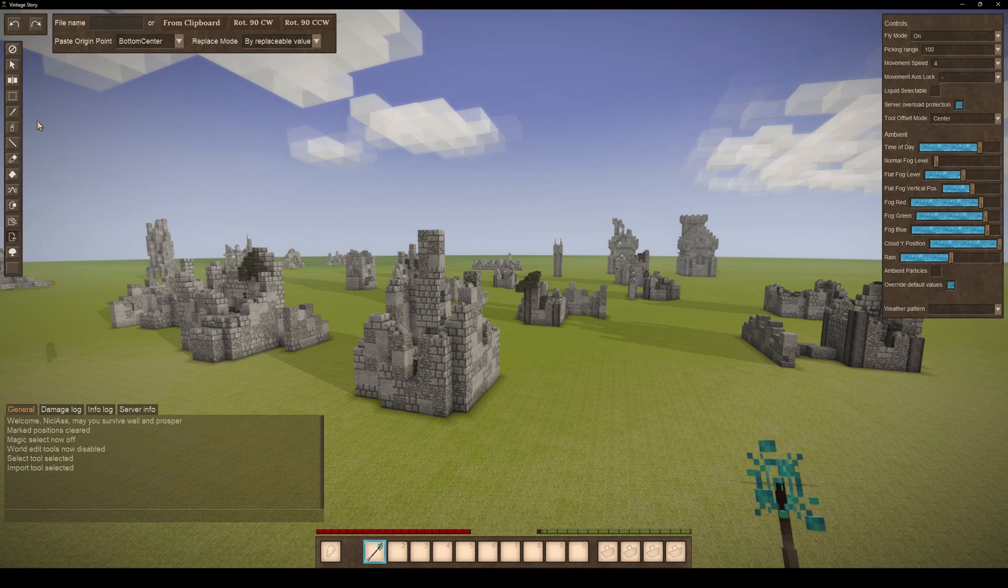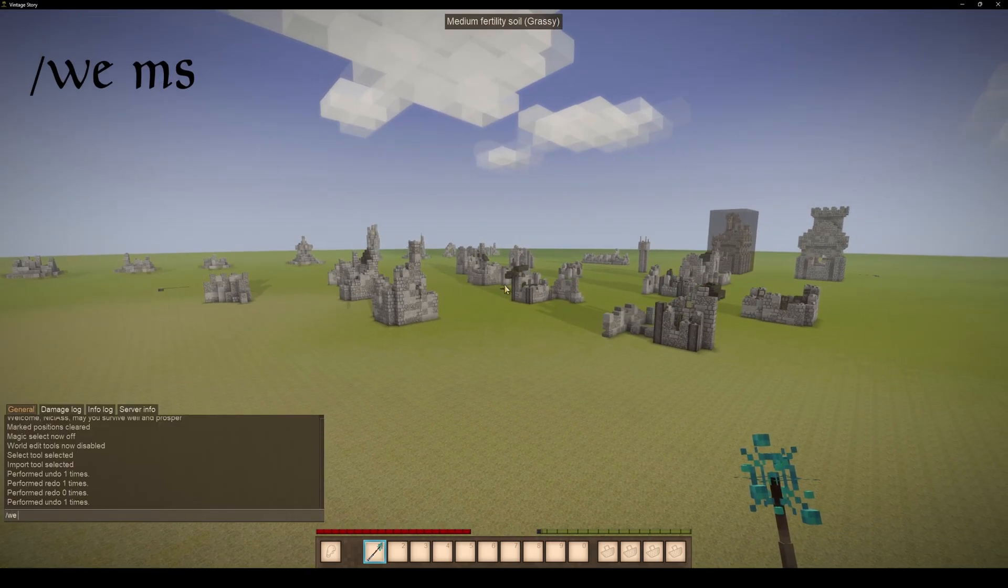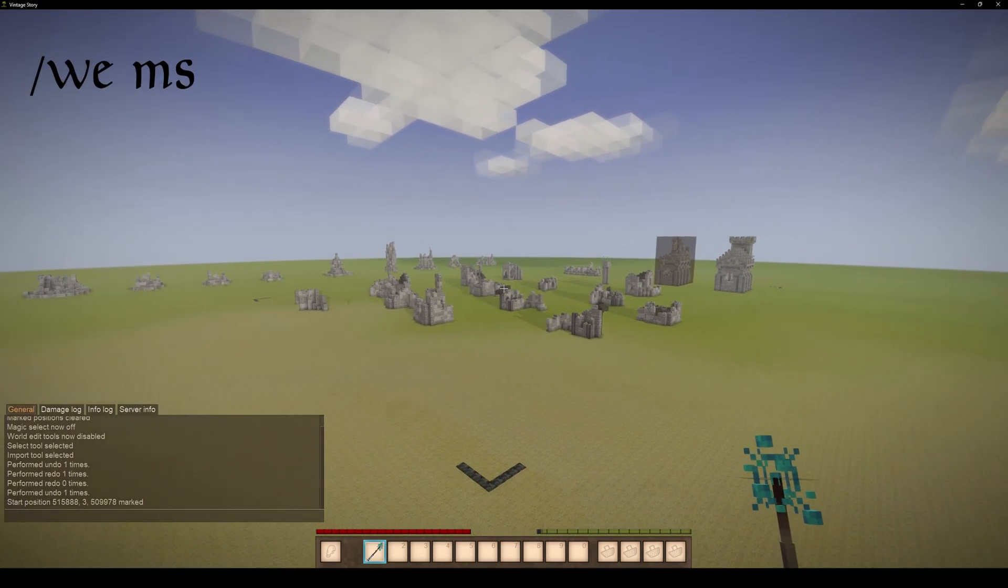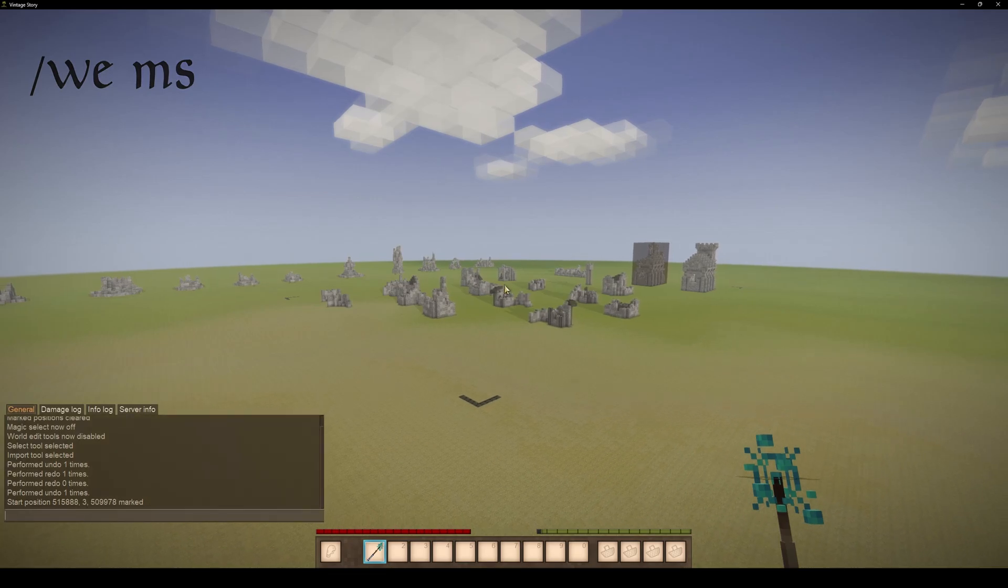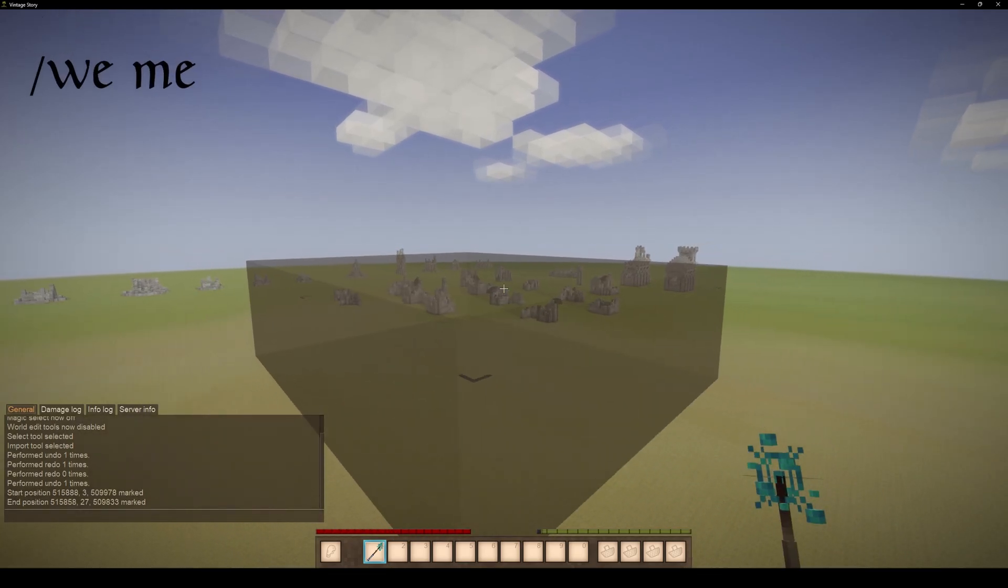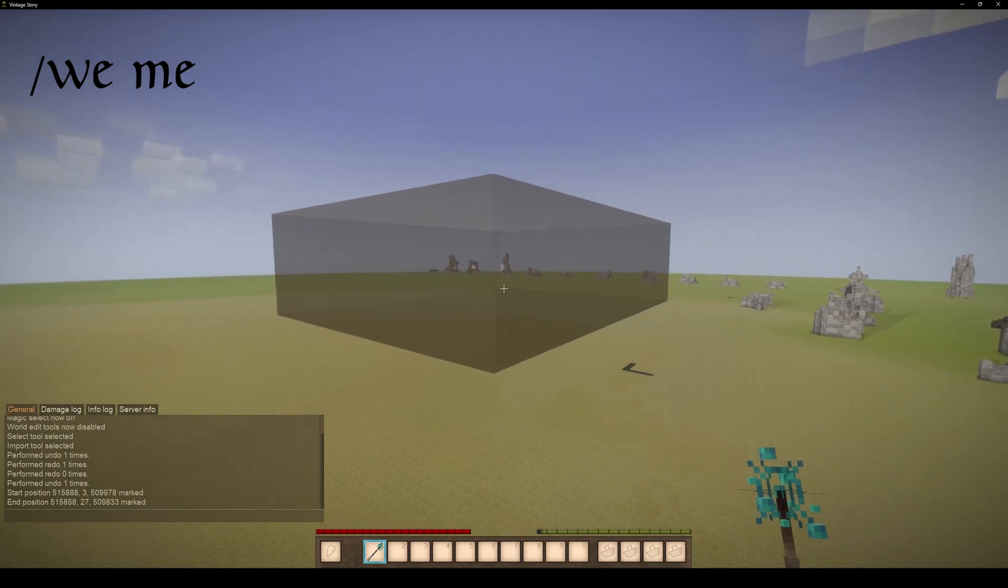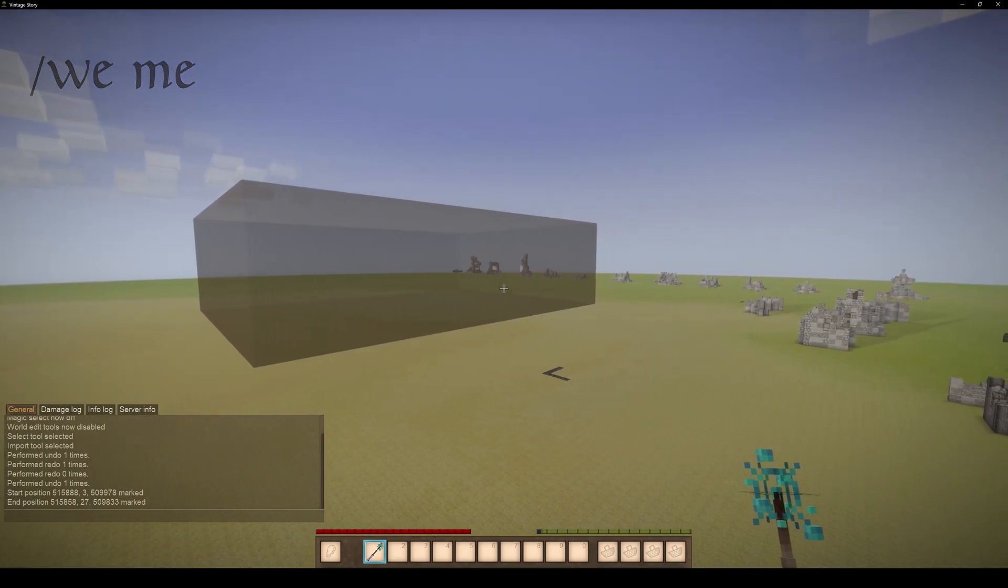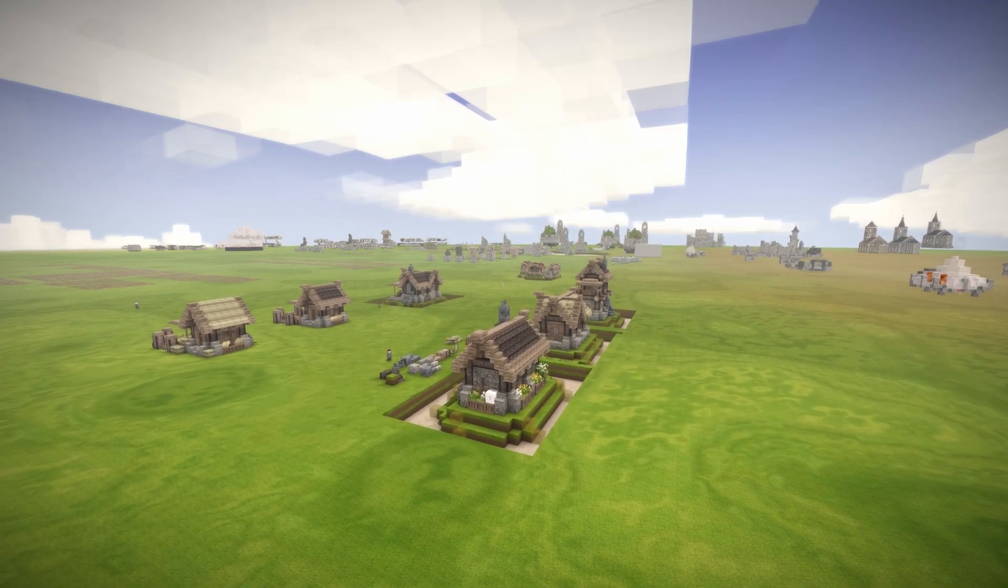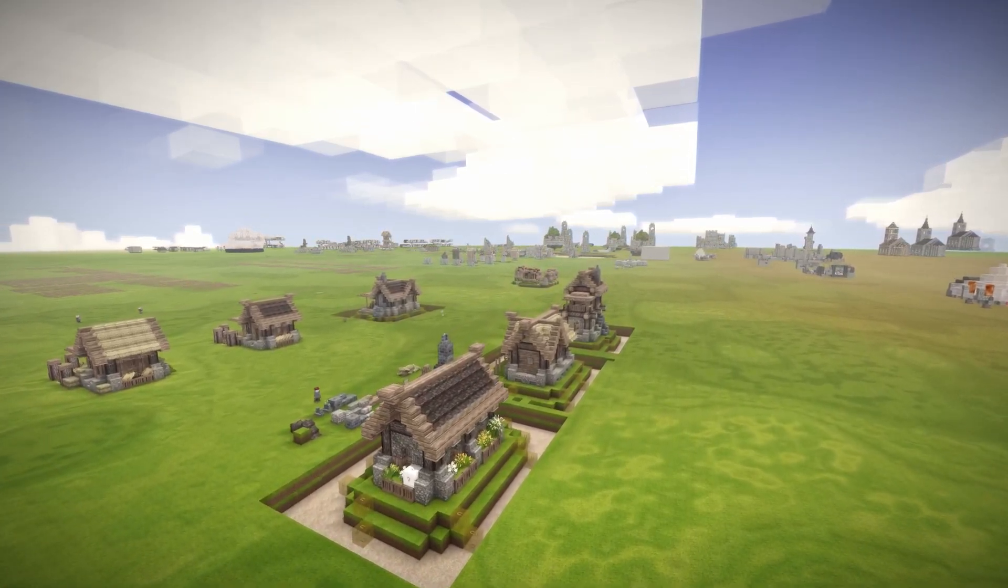Let's start with selecting a structure. To make a selection, you can use the we miss command to mark your current position as the start point and the we me command to mark your current position as the end point. This allows you to define the area that you want to work with.